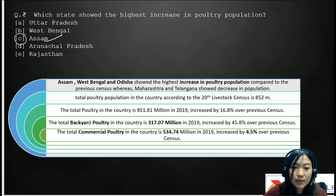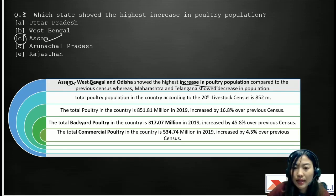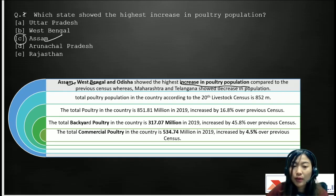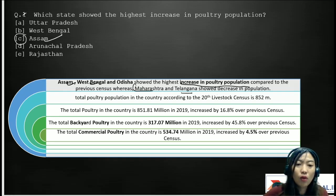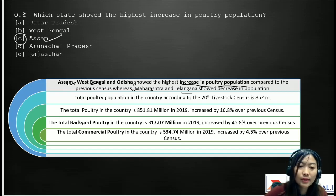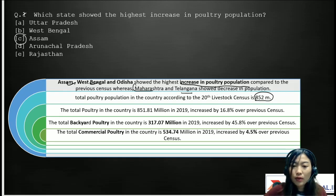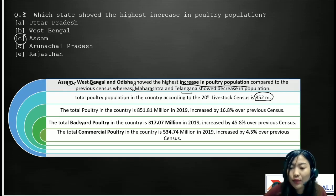Here are some key points related to poultry. Assam, West Bengal, and Odisha showed the highest increase in poultry population compared to the previous census, whereas Maharashtra and Telangana showed a decrease. Please jot down these important states showing increase or decrease, as these are the type of questions that can come. The total poultry population in the country according to the 20th Livestock Census is approximately 852 million (851.81 million), increased by 16.8% over the previous census.